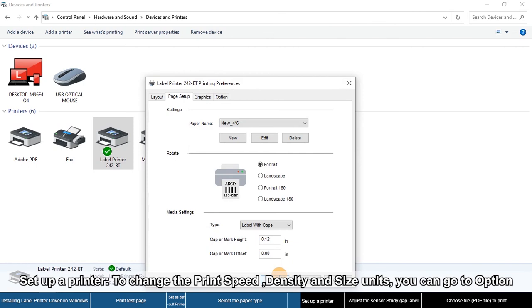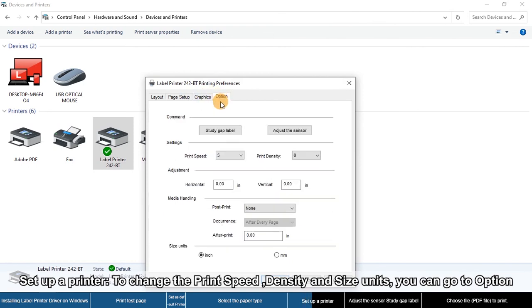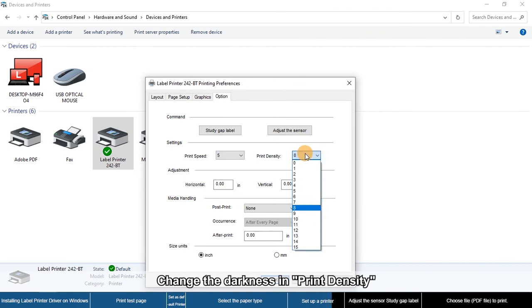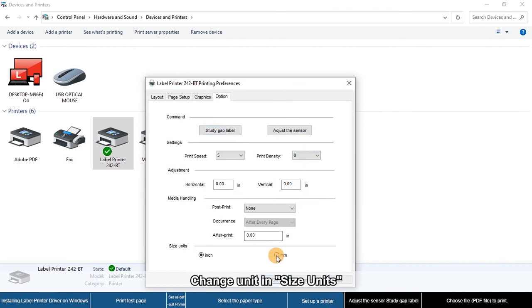To set up the printer, go to Options. Here you can change the printing speed and print density, change the darkness, and change the size and size units.